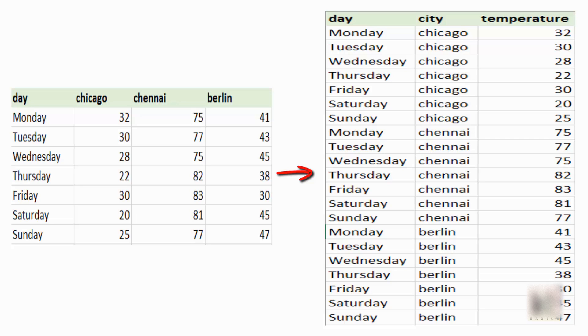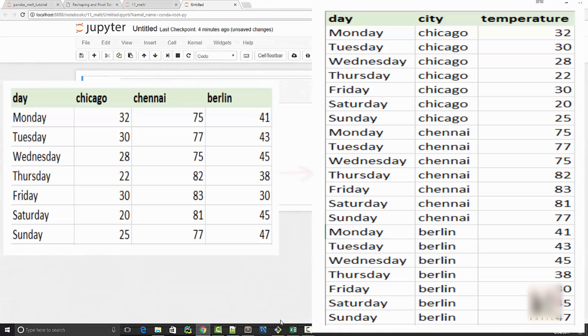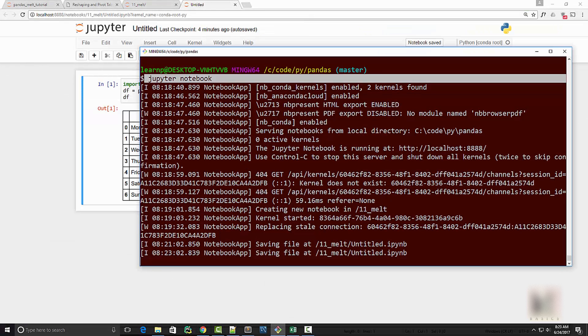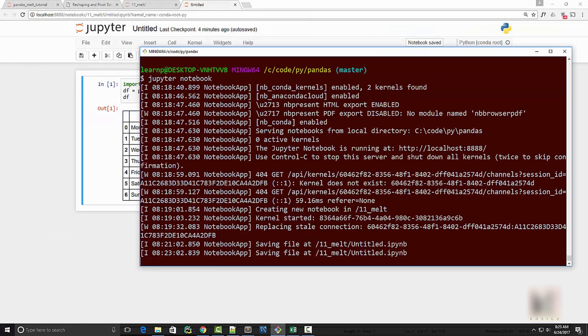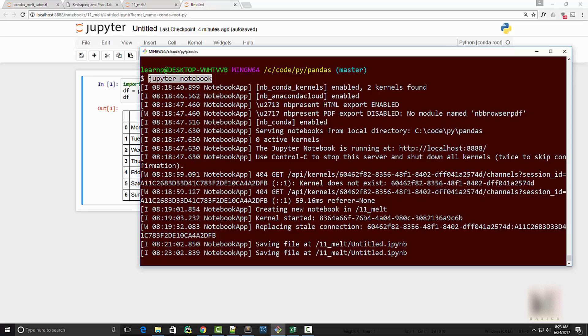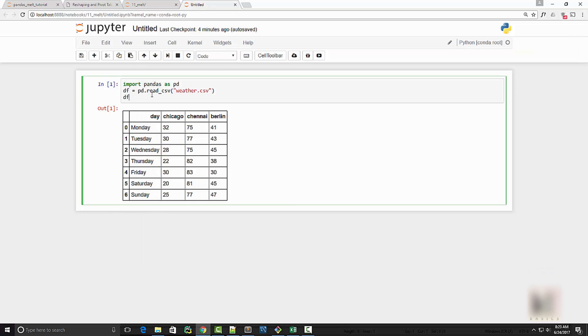So I have launched a Jupyter notebook here by running Jupyter notebook command in my terminal. You don't need to necessarily use Jupyter notebook. You can use IDE of your choice - you can use IDLE or PyCharm, whatever you like.